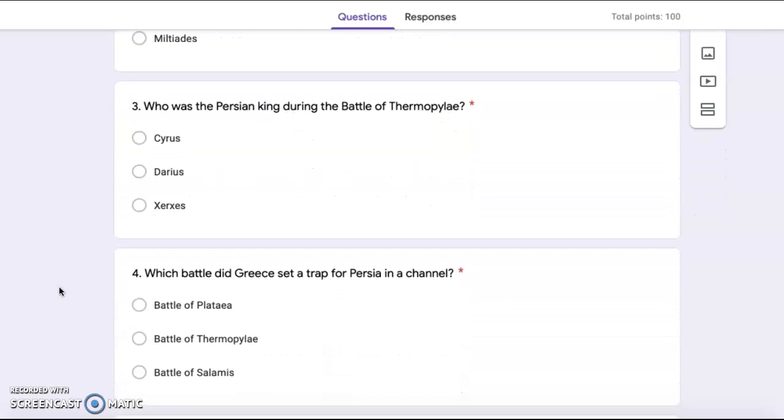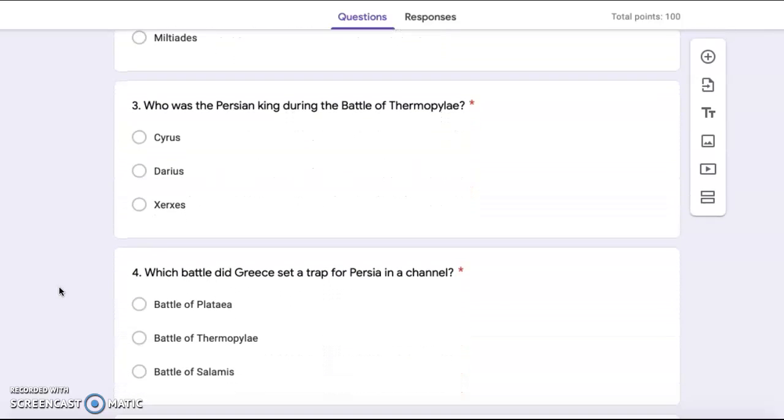Number four, which battle did Greece set a trap for Persia in a channel? Battle of Plataea, Battle of Thermopylae, Battle of Salamis.